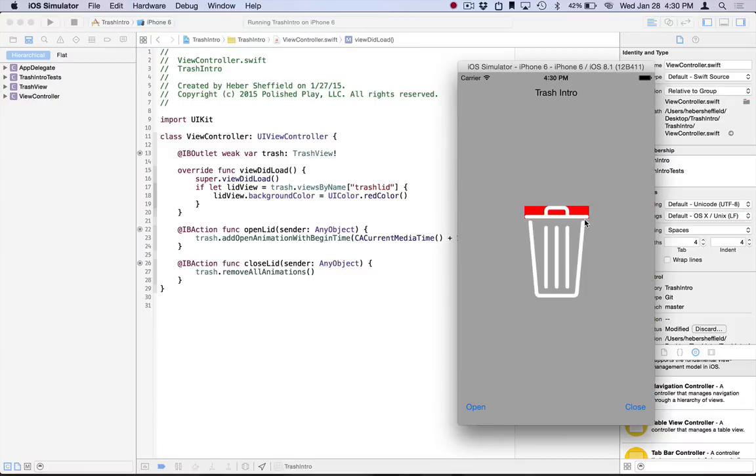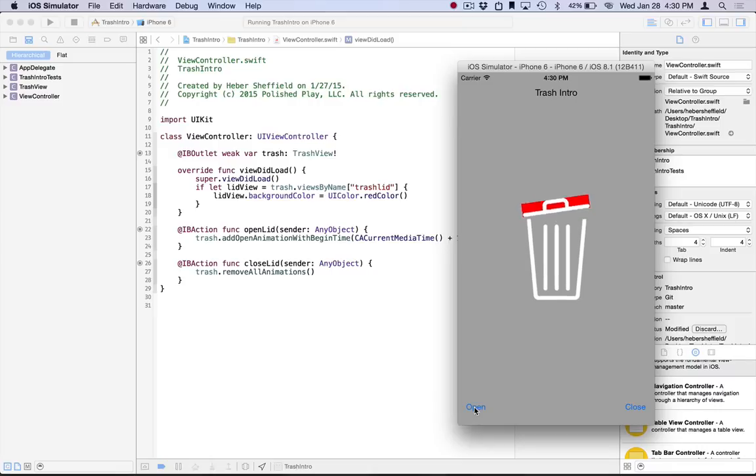And we really can do with it whatever we want. So you see here that we were able to just access the view, and it's just a view hierarchy, so really we can do anything we want. In this case, we decided to turn the background red. But the point being, of course, is that you can just arbitrarily access any of the views that are generated through this viewsByName dictionary.